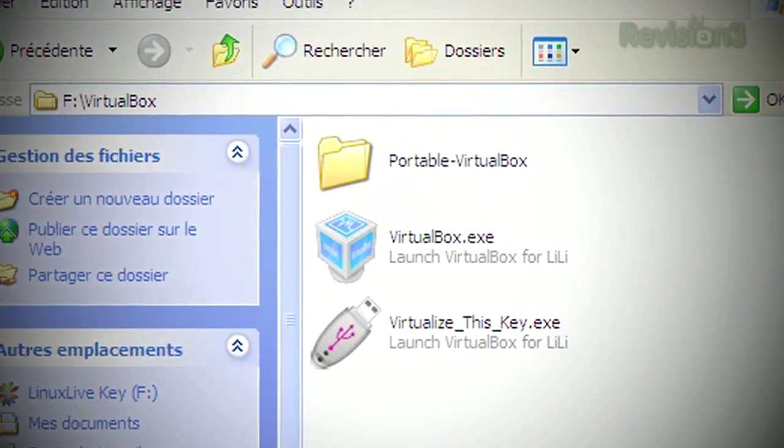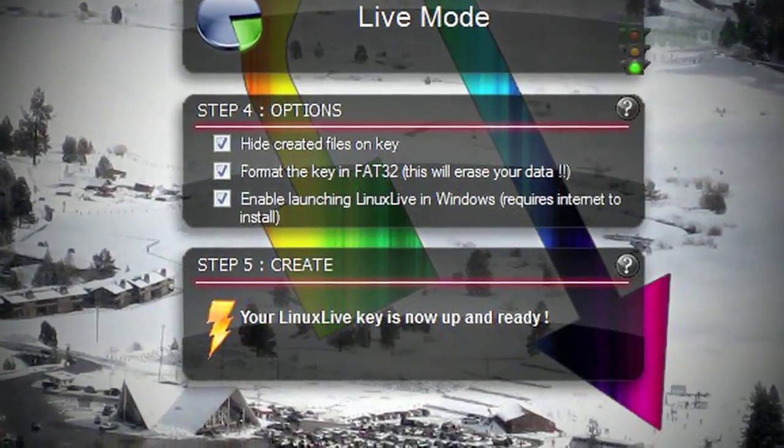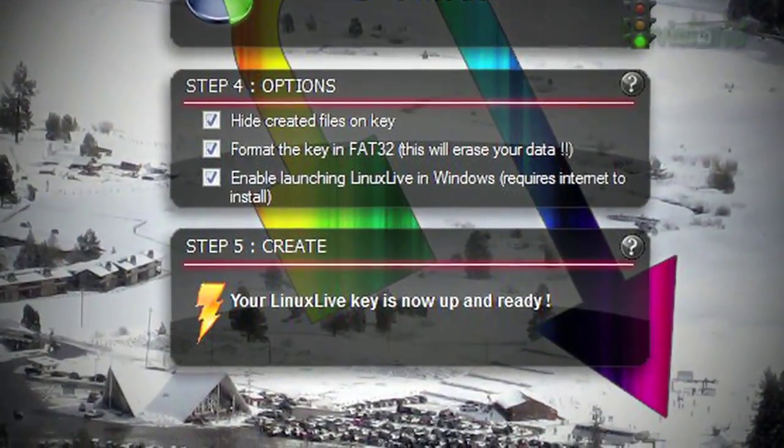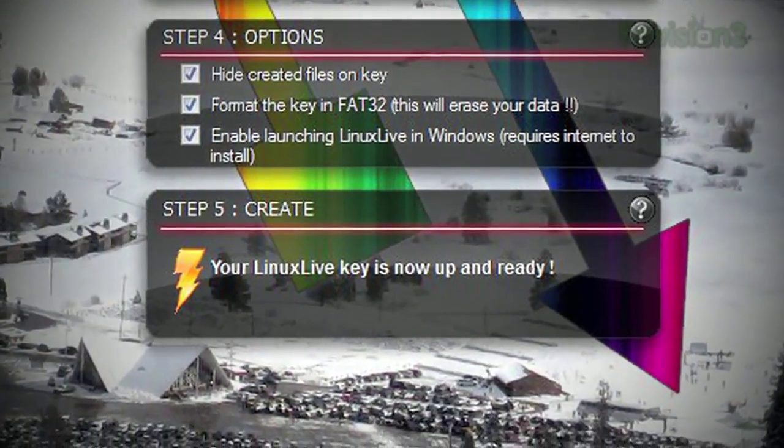So if you've always wanted to play around with Linux without committing your hard drive to it, serve it up on a USB drive with the Lily USB Creator.